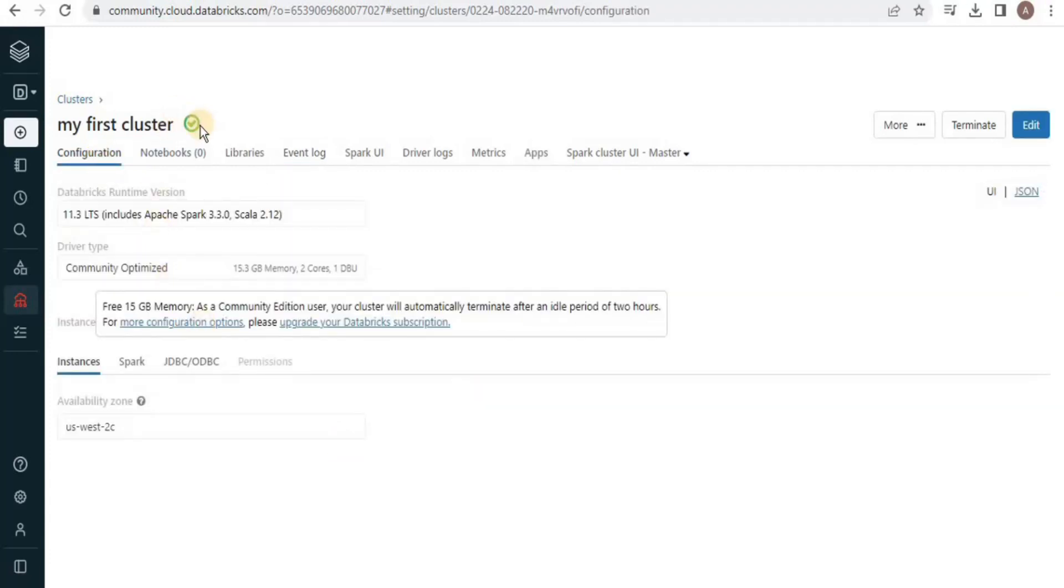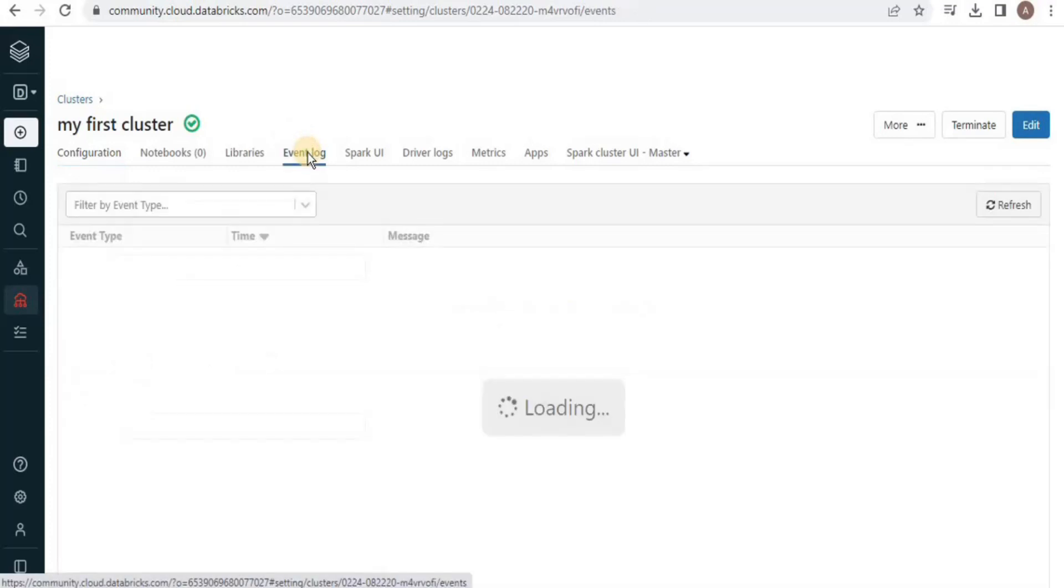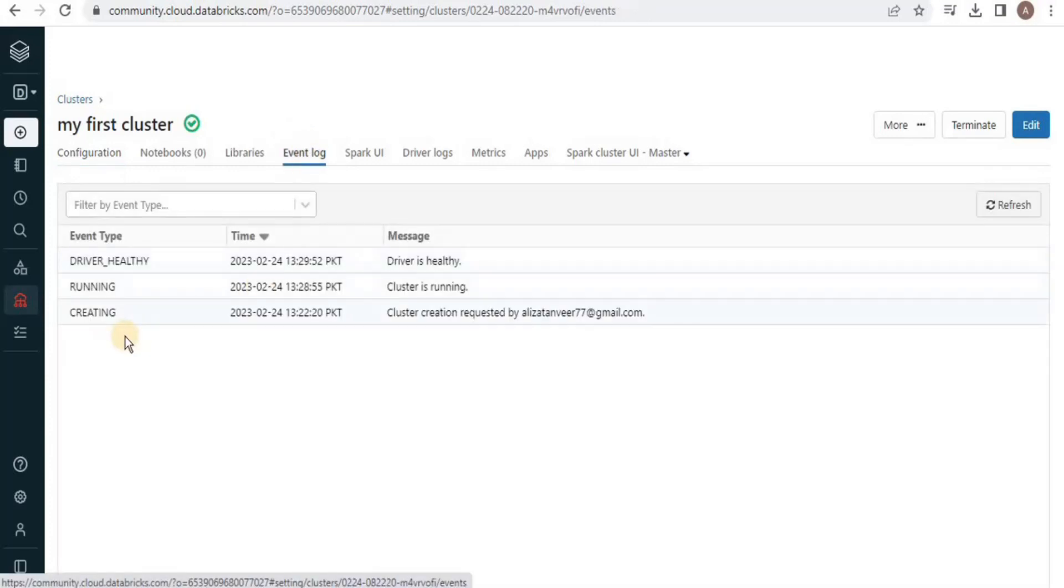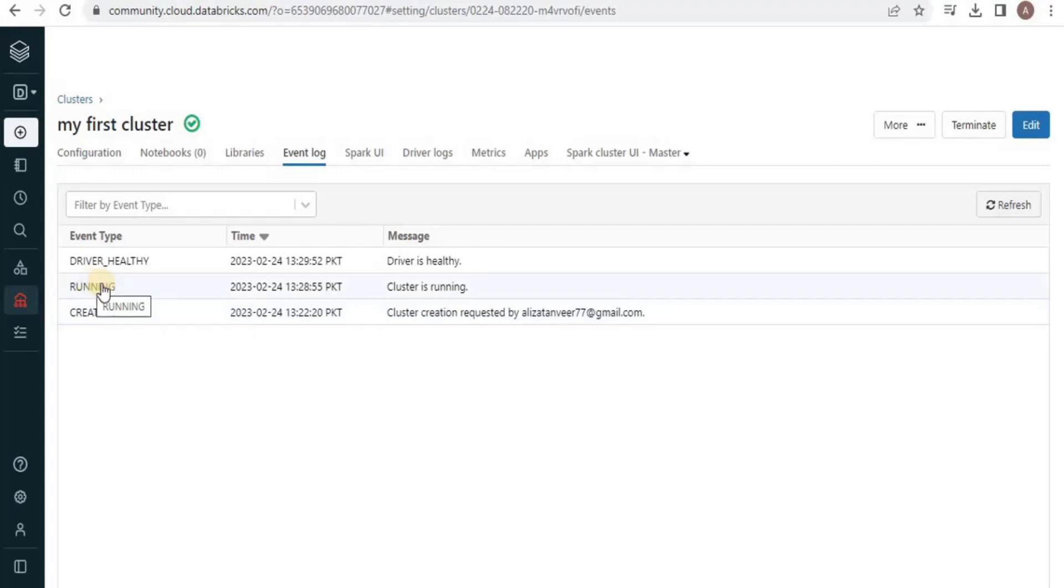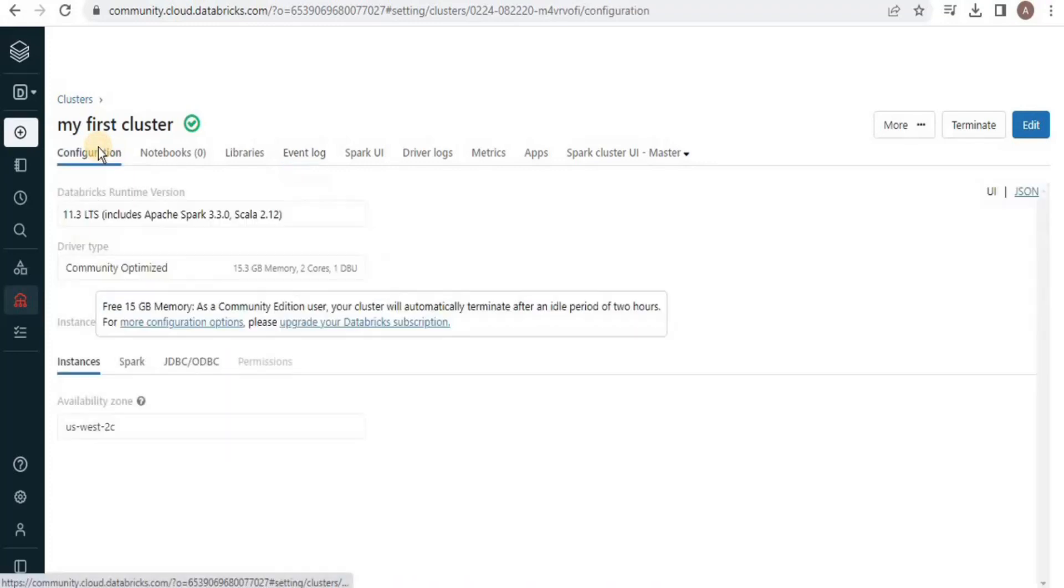Now, you can see that a cluster has been created. You can also check it in the event log. You can see that your cluster is created in this duration and it is running. This is how you can create a cluster.